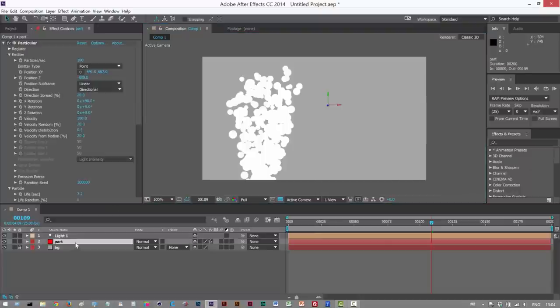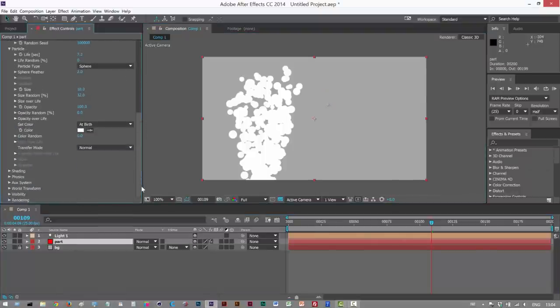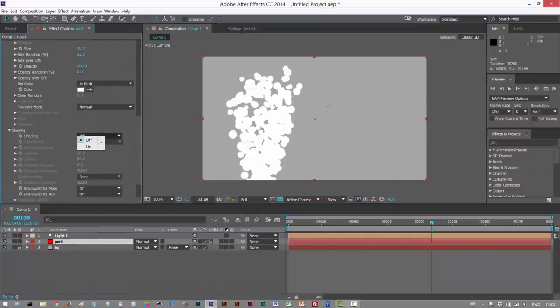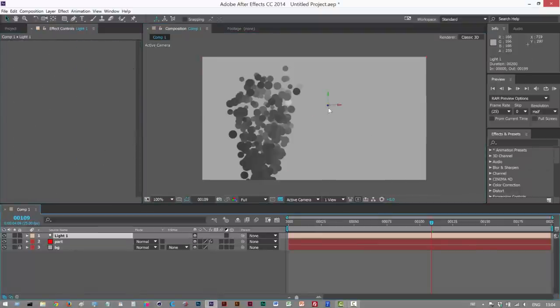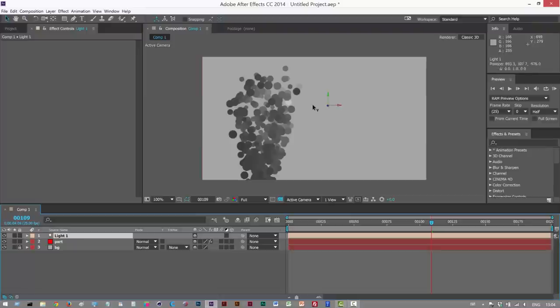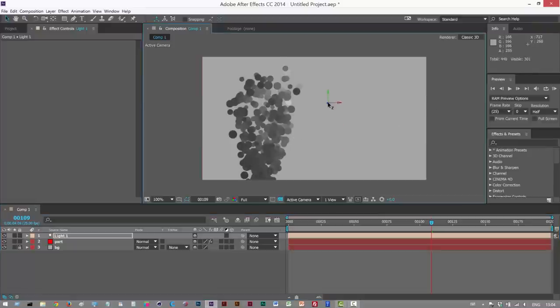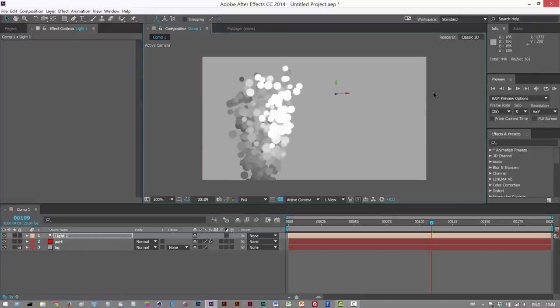So I'm just going to go to Particular. And under Shading, I'm going to turn on Shading. So I can basically move this light now back and forth. I'm going to have it at the front here.